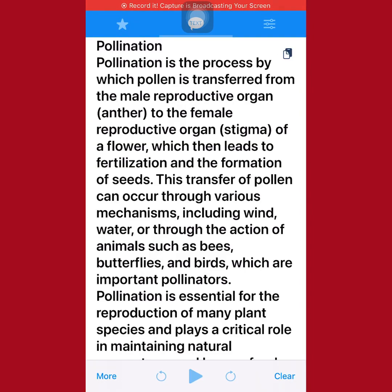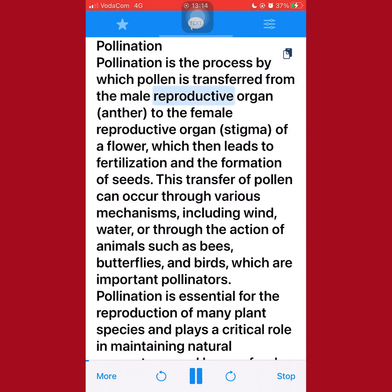Pollination is the process by which pollen is transferred from the male reproductive organ, anther, to the female reproductive organ, stigma, of a flower, which then leads to fertilization and the formation of seeds.